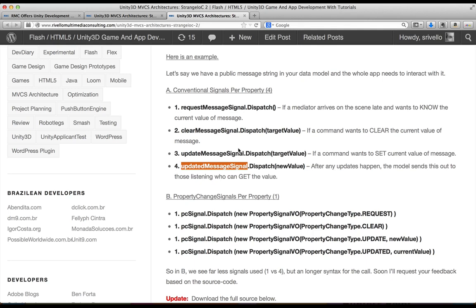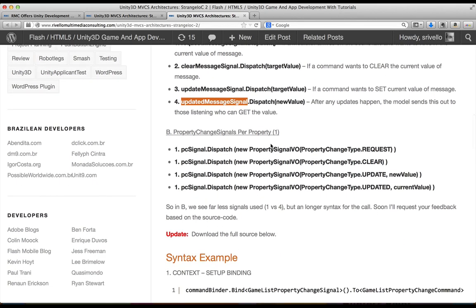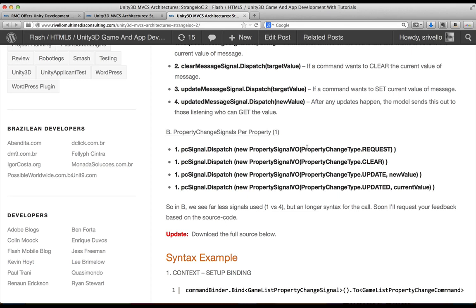The proposed change that I have here is an implementation that's available, you can download it, check it out, something called a property change signal, which doesn't architecturally change how you'd organize your StrangeIOC project. You're still dispatching four different, in four different places in your application, you're dispatching these four concepts. But instead of using four different signals, you're using four of the same signal. The instance is in four different places and you're calling it. And we're able to articulate exactly what we want to happen by passing a little bit more information along with the signal.